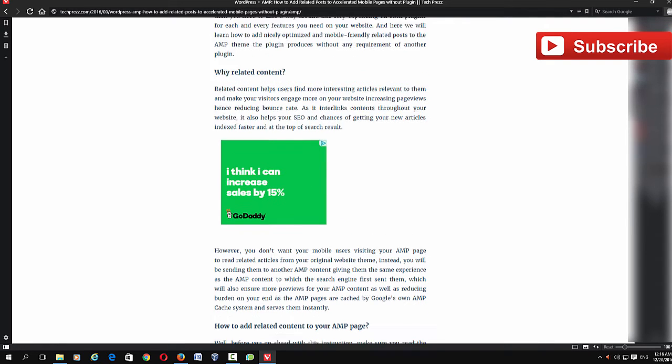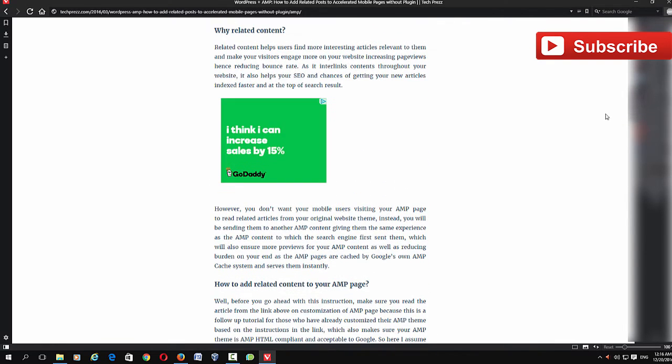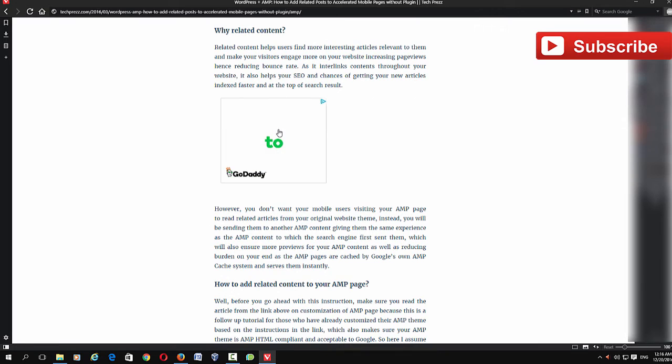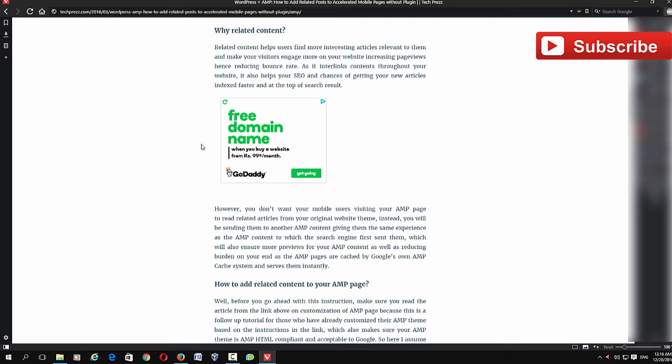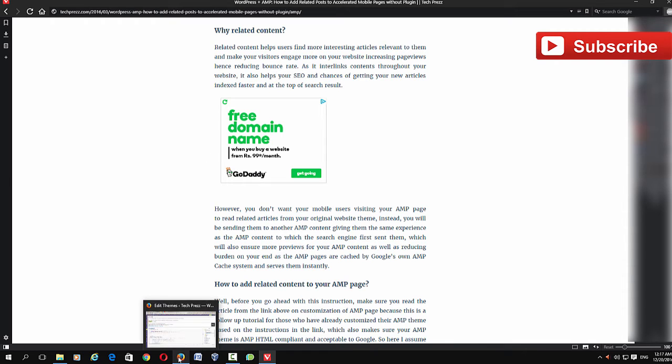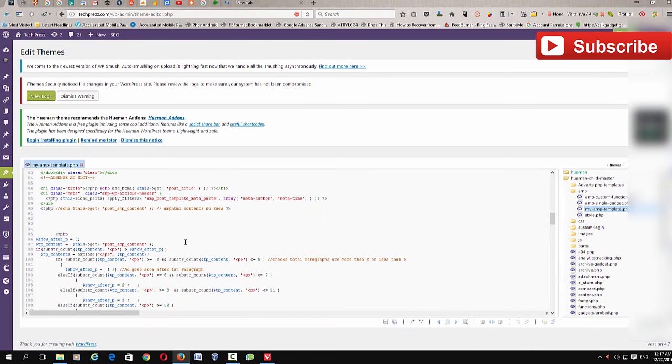You don't actually need to align this on the right or left because this is an AMP page and most people are coming from mobile phone. But if you want to, you can do that using your CSS.